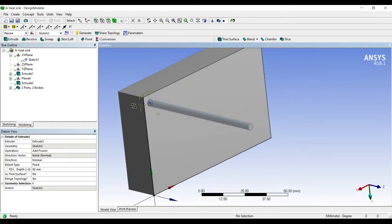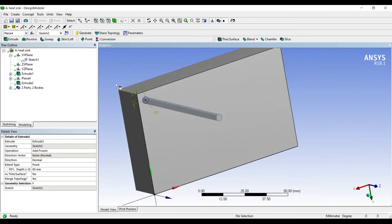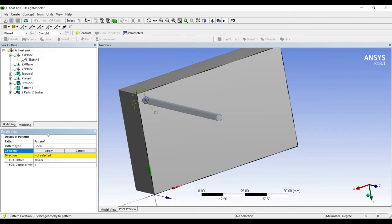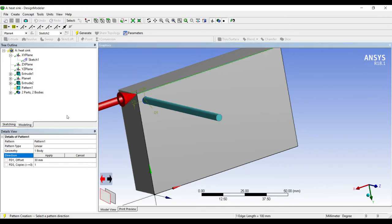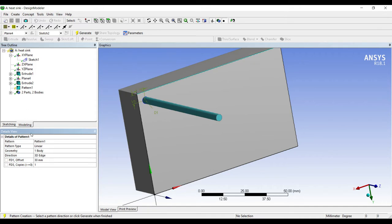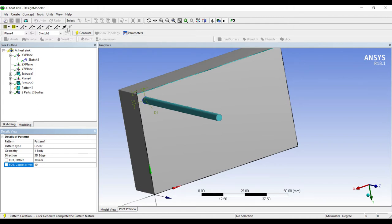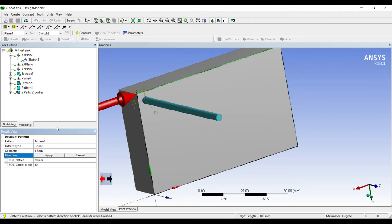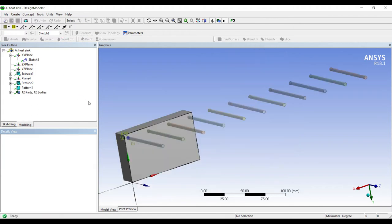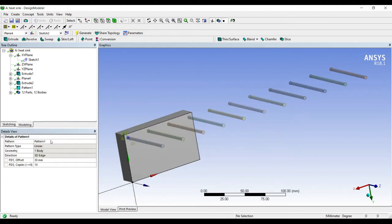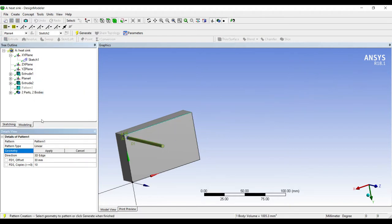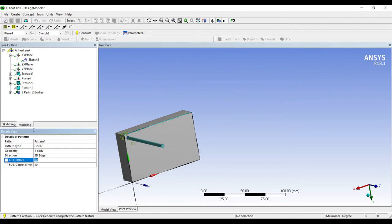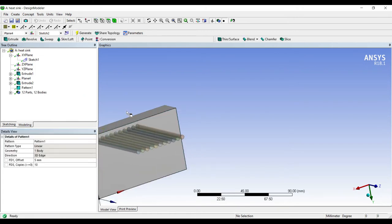Now this is one fin that I have made. Next I'll go to create pattern. I want to create a linear pattern. This is my geometry, apply. Direction is along this axis, the x-axis, so I'll choose this axis, apply. Number of copies depends on the length you have. I'll start with 10 and generate. You can see 10 becomes too much. The reason is the offset which I have given is not proper.